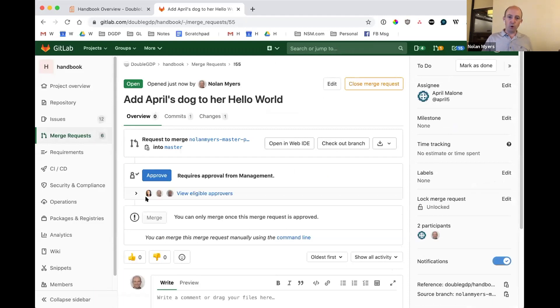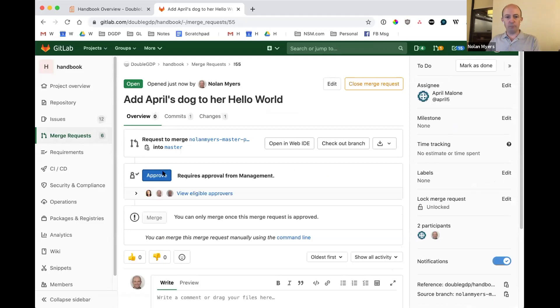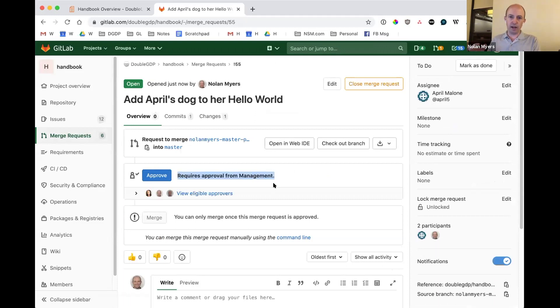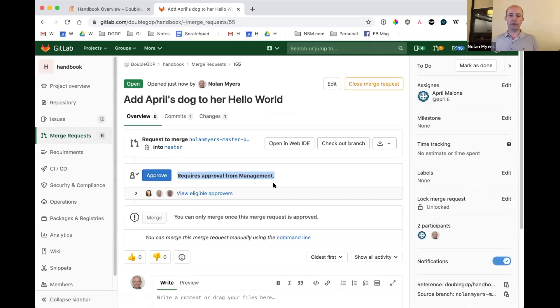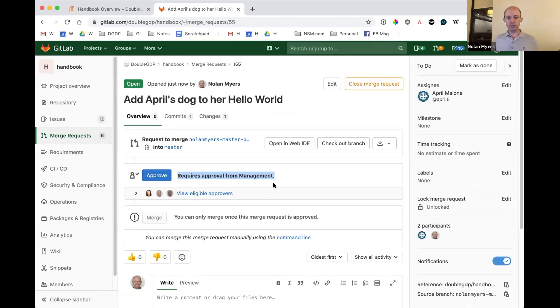Now, one thing to note, and April will switch over to your screen. Right now, merge requests to the handbook can only be approved by managers. And this is really, this is right now, just as we're rolling out the process, I want to be a little bit cautious about who approves because we don't have a clear process for deciding what changes go in and who needs to approve things and all that. So this is just a simple process that's going to be very clear.